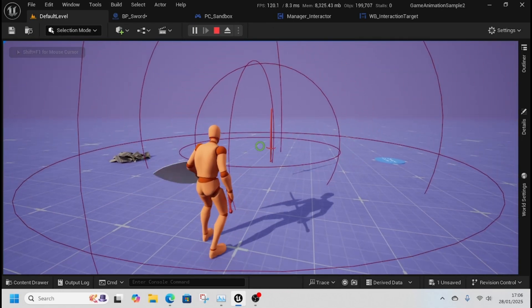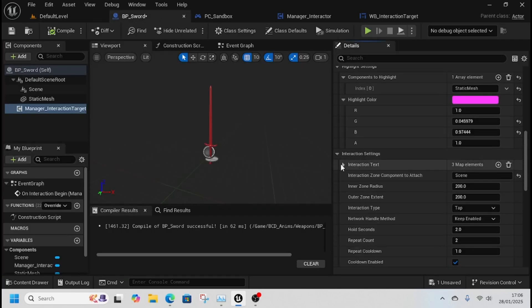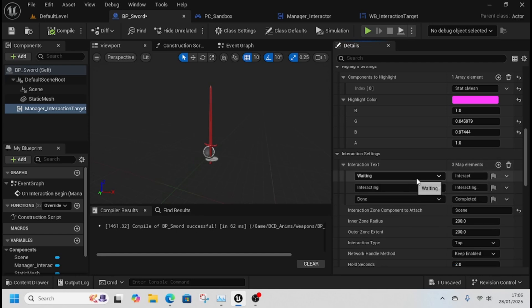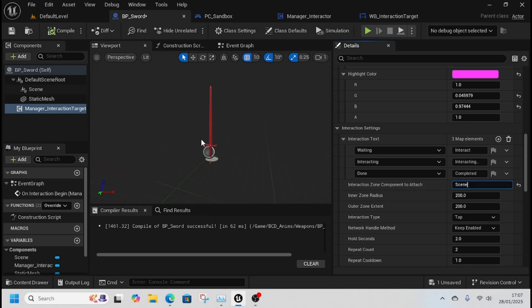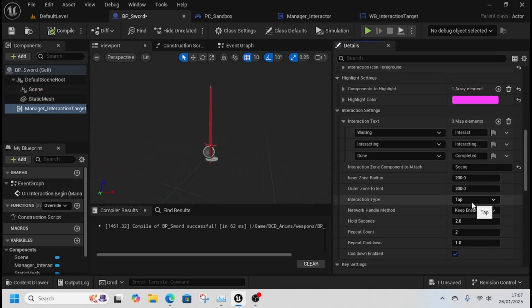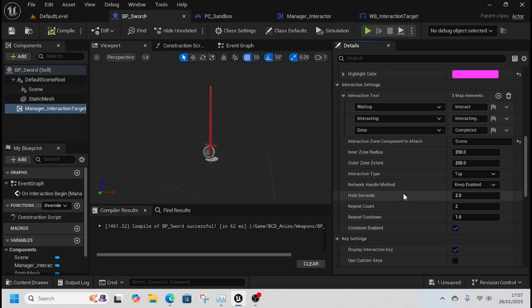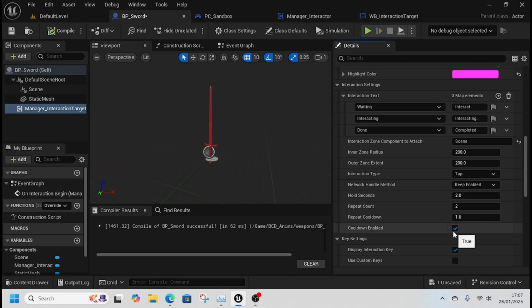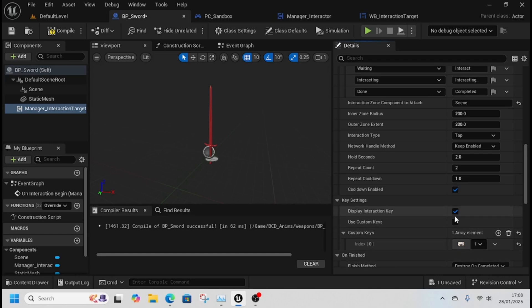Back to sword, we've got our interaction settings - different texts for waiting, interacting, done. Put them on the scene, that's why the scene is important. You've got the type - tap, hold, repeat. Select which ones you want. It's all network replicated so it'll work in multiplayer. You can set hold seconds, how many times to repeat, cooldown for repeat, display the interaction key, or use custom keys.